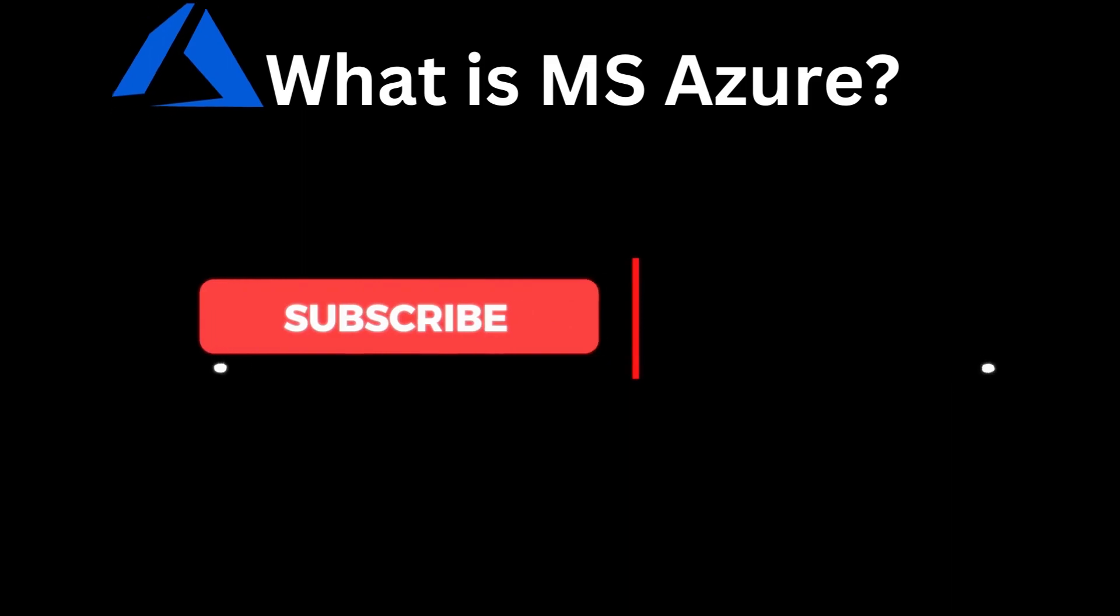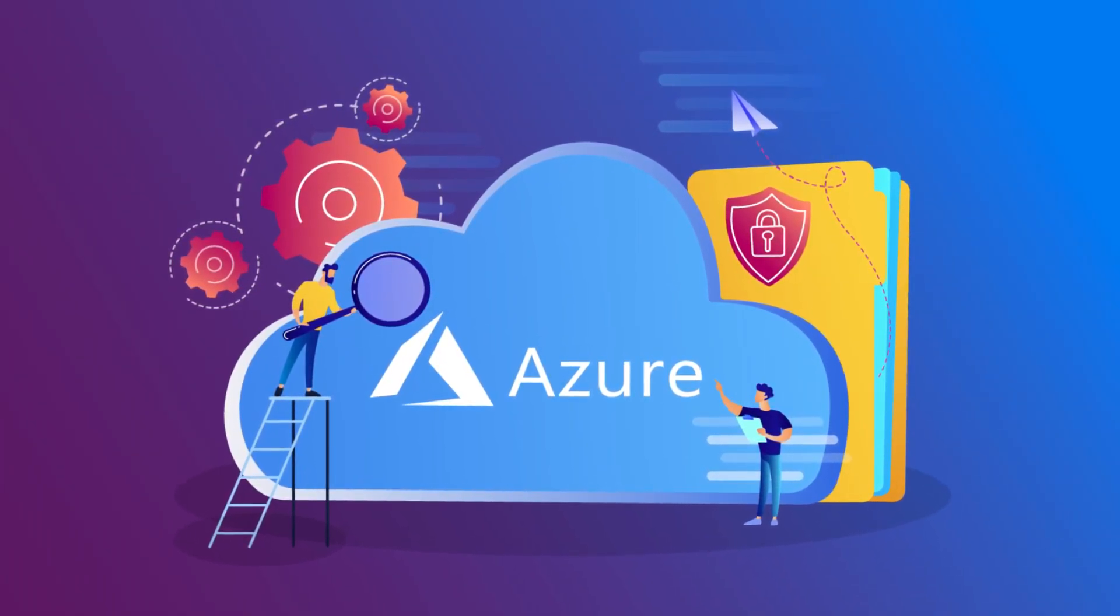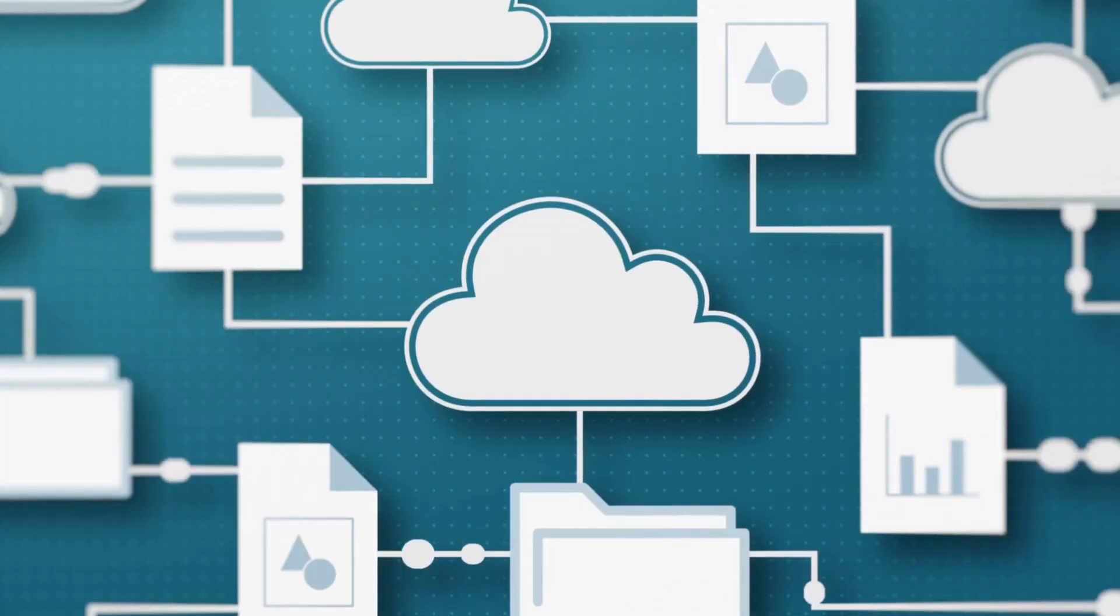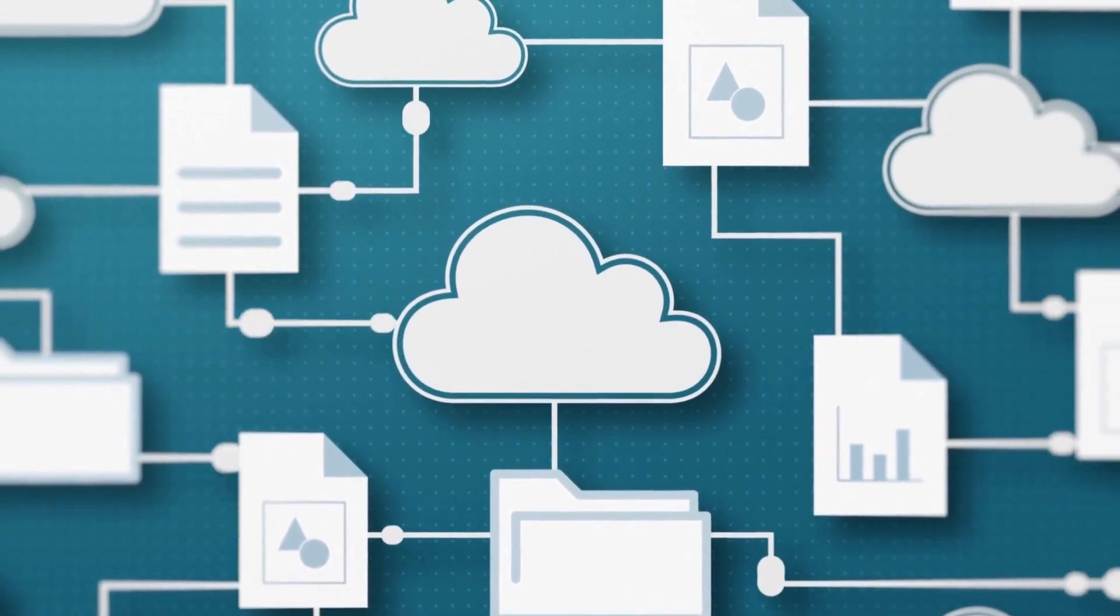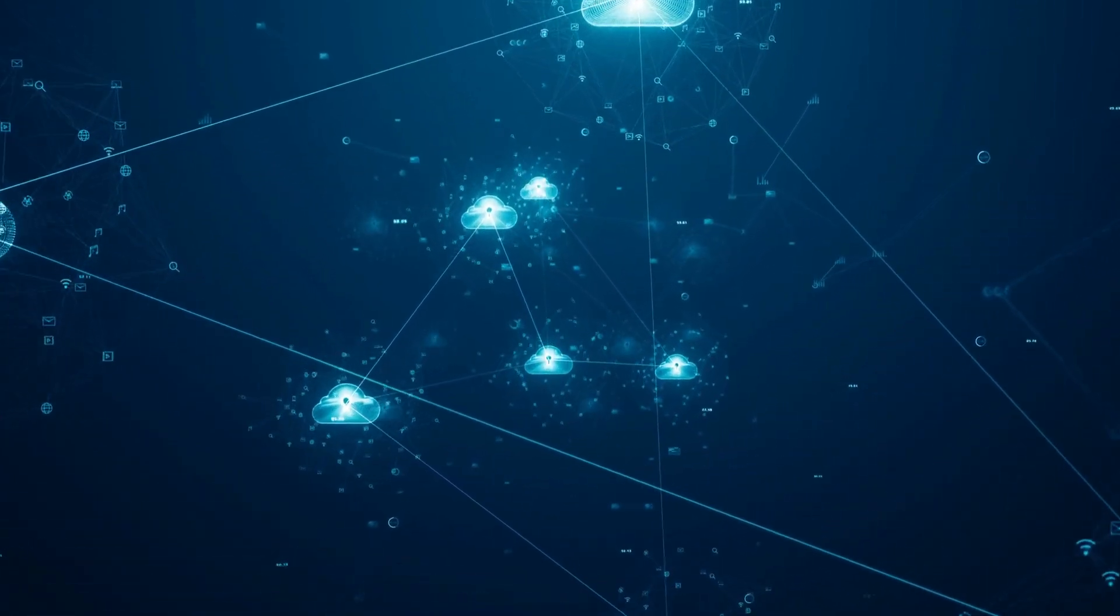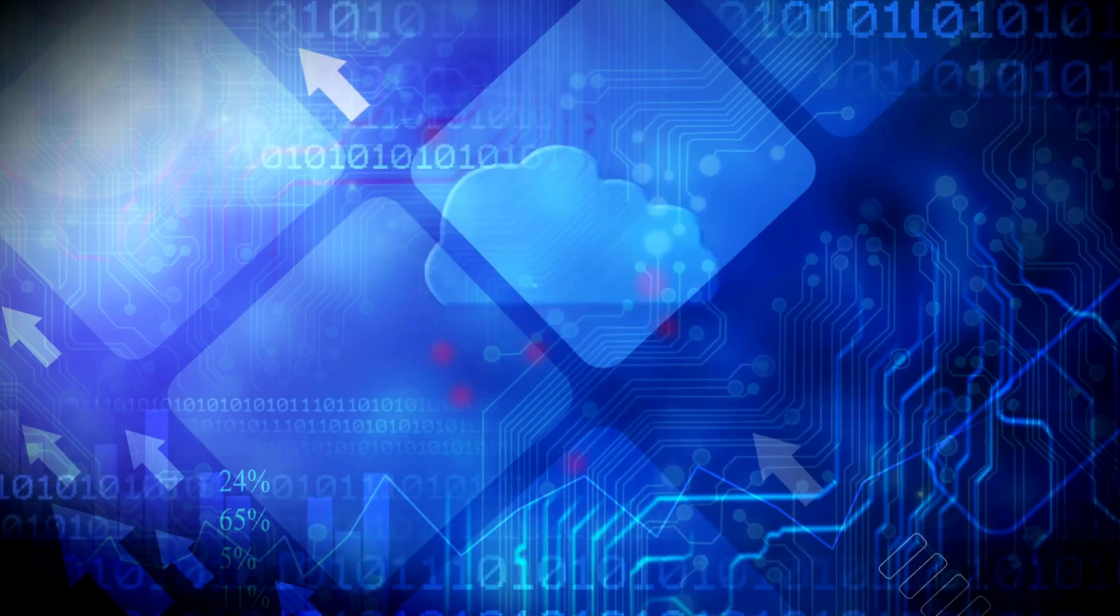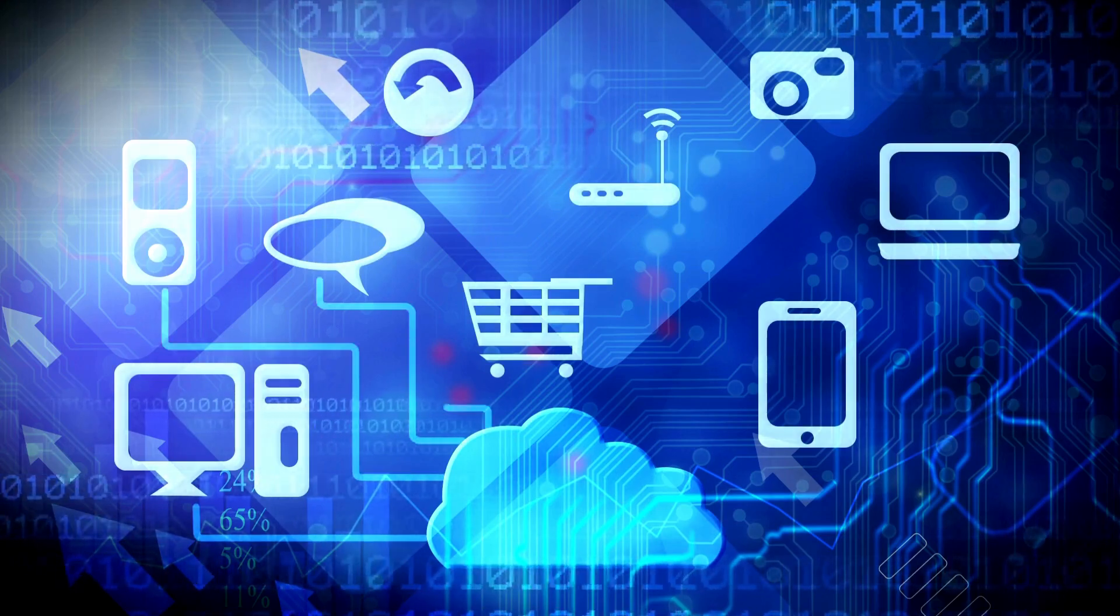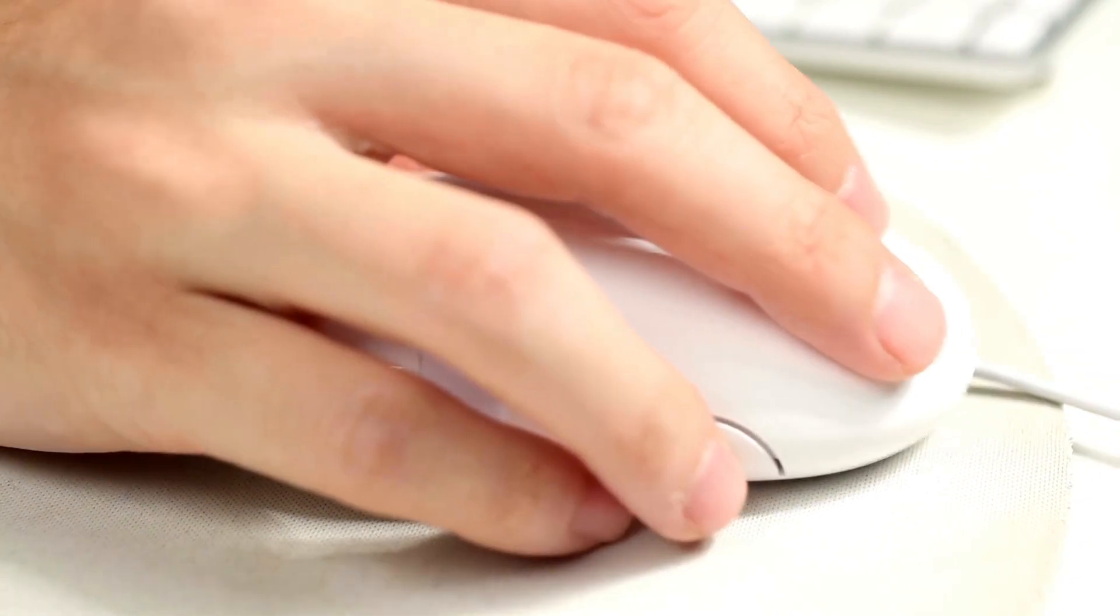What is MS Azure? Microsoft Azure is a cloud computing platform and infrastructure created by Microsoft for building, deploying, and managing applications and services through a global network of Microsoft-managed data centers. Azure offers a wide range of services, including computing, storage, networking, and databases. It provides a platform for businesses to build and host their applications and services in the cloud, reducing the need for expensive on-premises infrastructure and freeing up resources to focus on innovation.